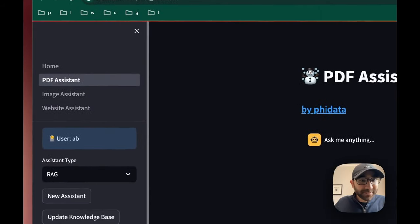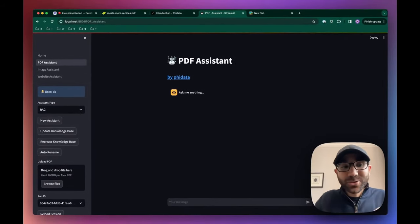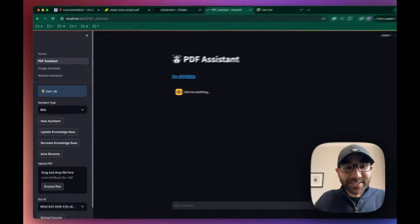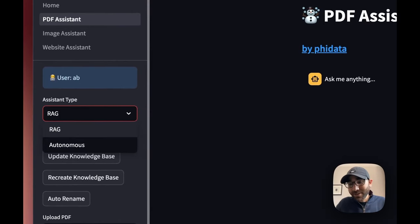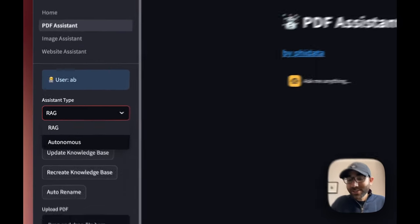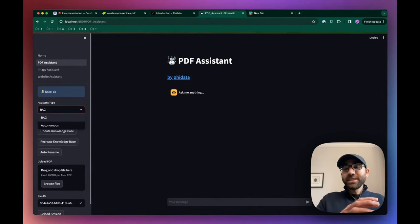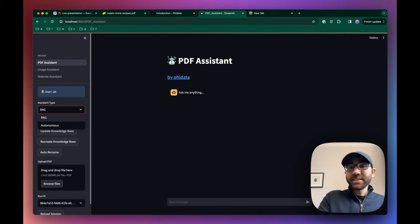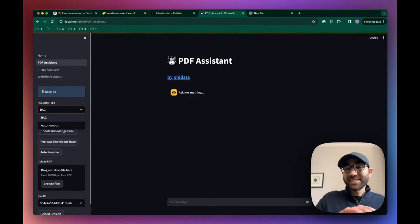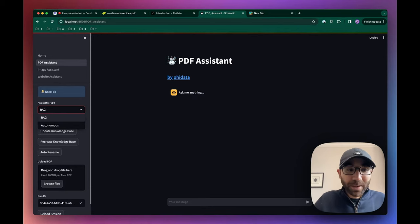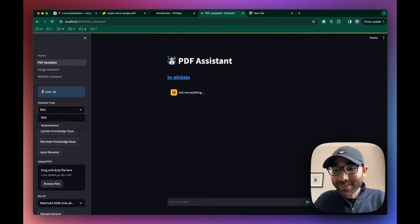So we have our PDF assistant. Now PhiData gives you two types of assistants: one is a typical retrieval augmented generation where the assistant will search the knowledge base, take the relevant information, in this case a recipe, and stuff it in the prompt.